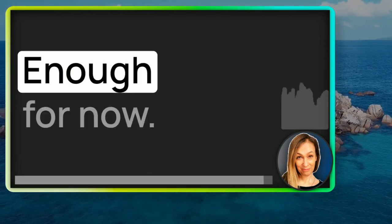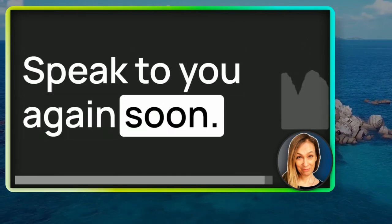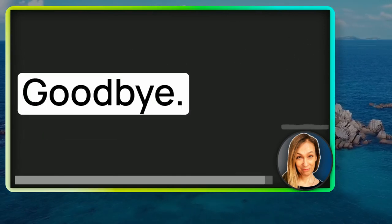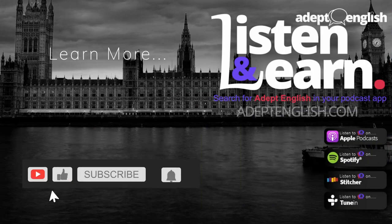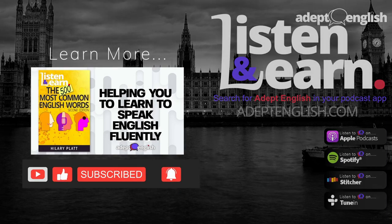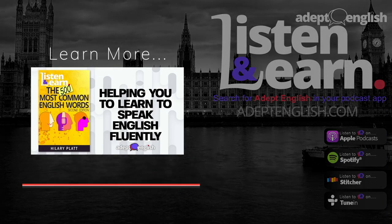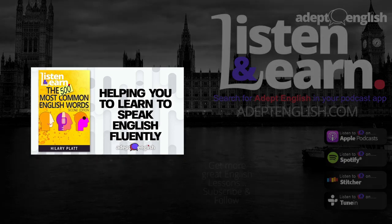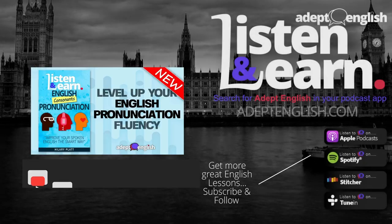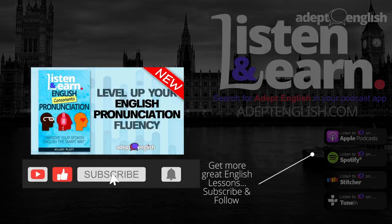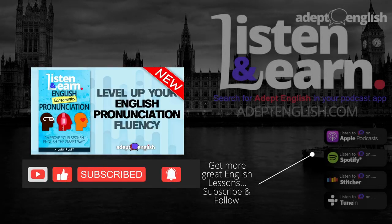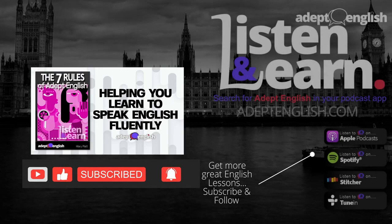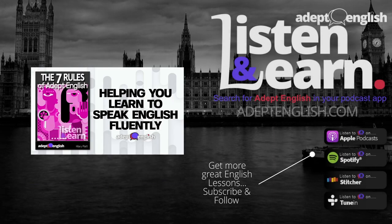Enough for now. Have a lovely day. Speak to you again soon. Goodbye. Thank you so much for listening. Please help me tell others about this podcast by reviewing or rating it. And please share it on social media. You can find more listening lessons and a free English course at adeptenglish.com.